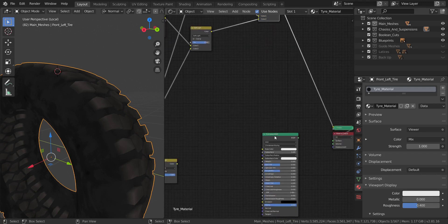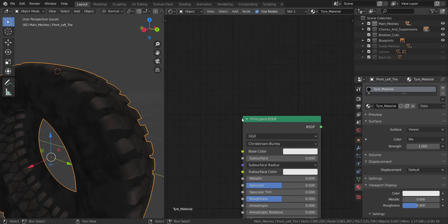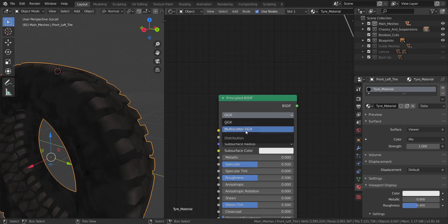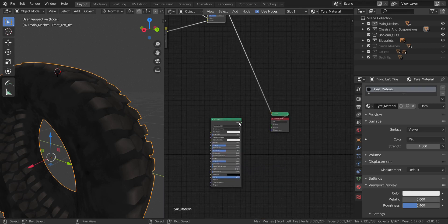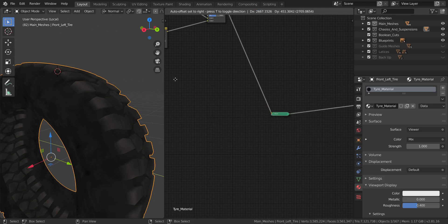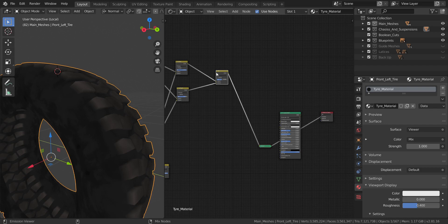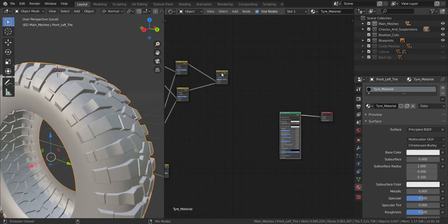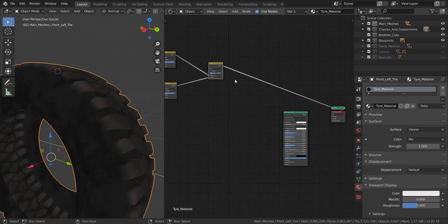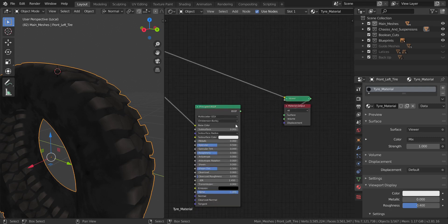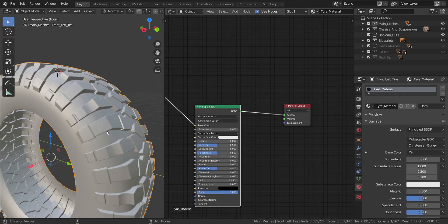On the Principled BSDF, change the distribution from GGX to Multi-Scatter GGX. Move the BSDF node to the right side. Then connect the final color Mix RGB output into the Base Color of the Principled BSDF.